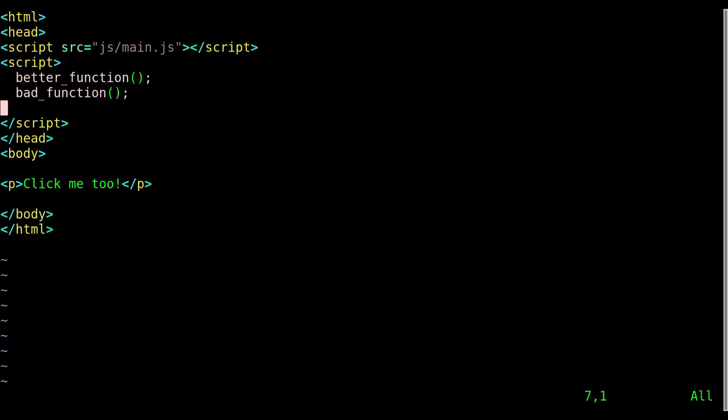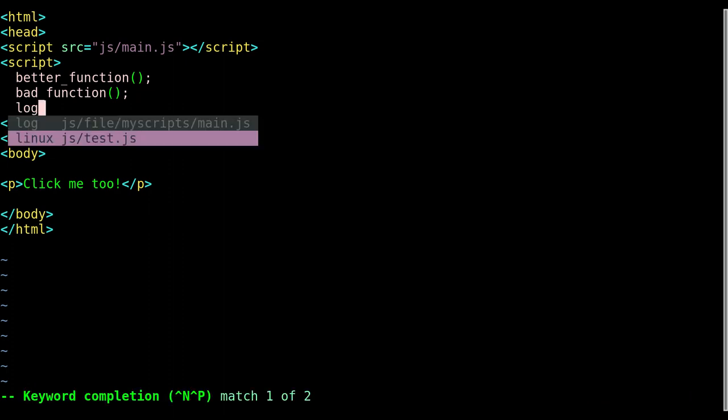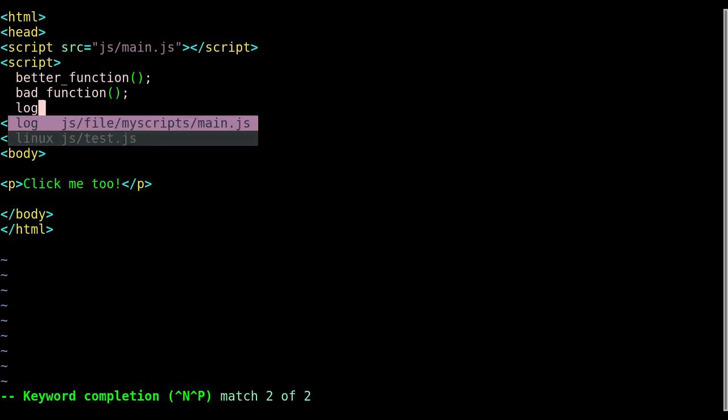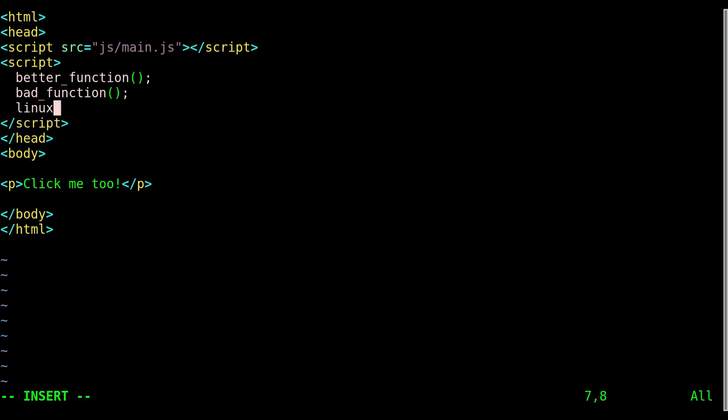And again if I list out all the open buffers you can see them all listed there. And now I'm coming here and I can type in 'l' control+n and you can see log from main.js or the linux function from test.js. And again it doesn't know that this is a function, it's just looking for words that have been typed previously, strings I should say.